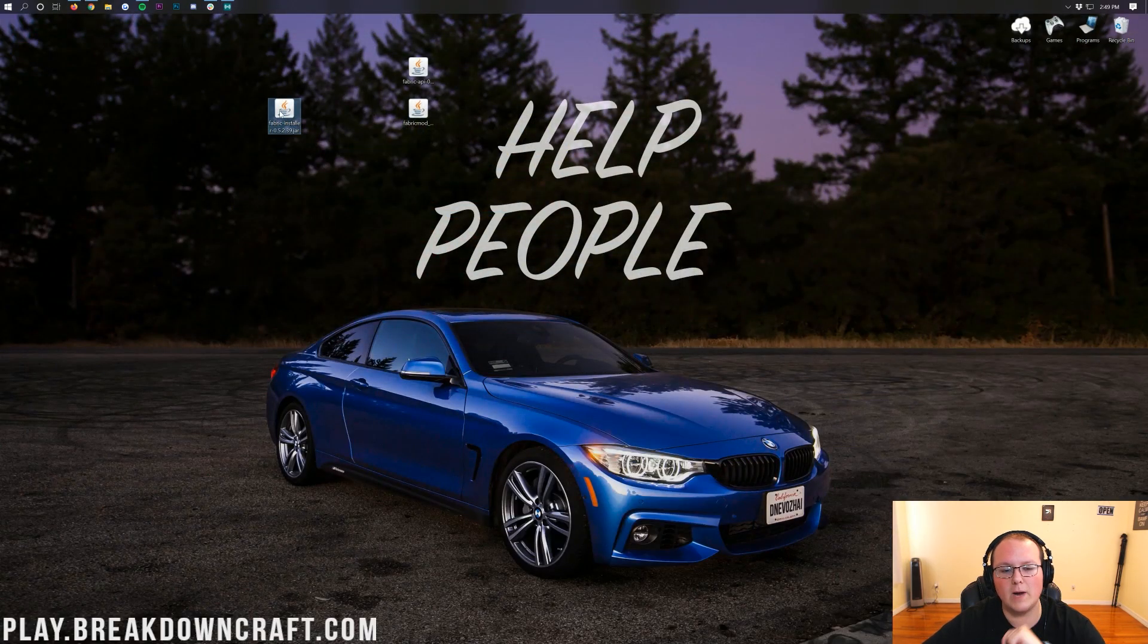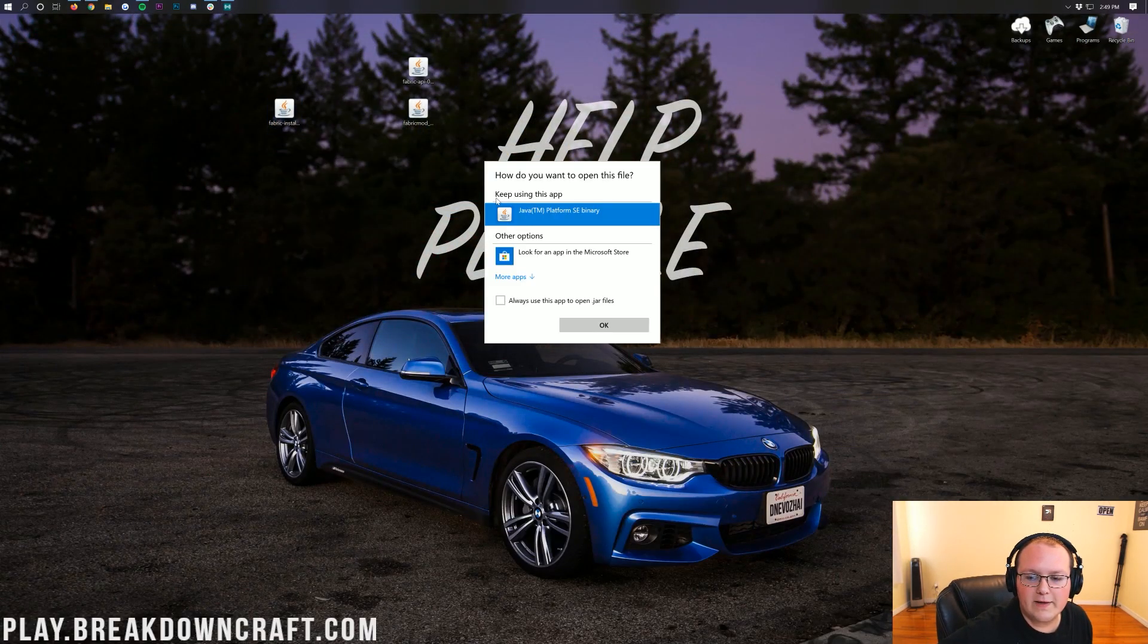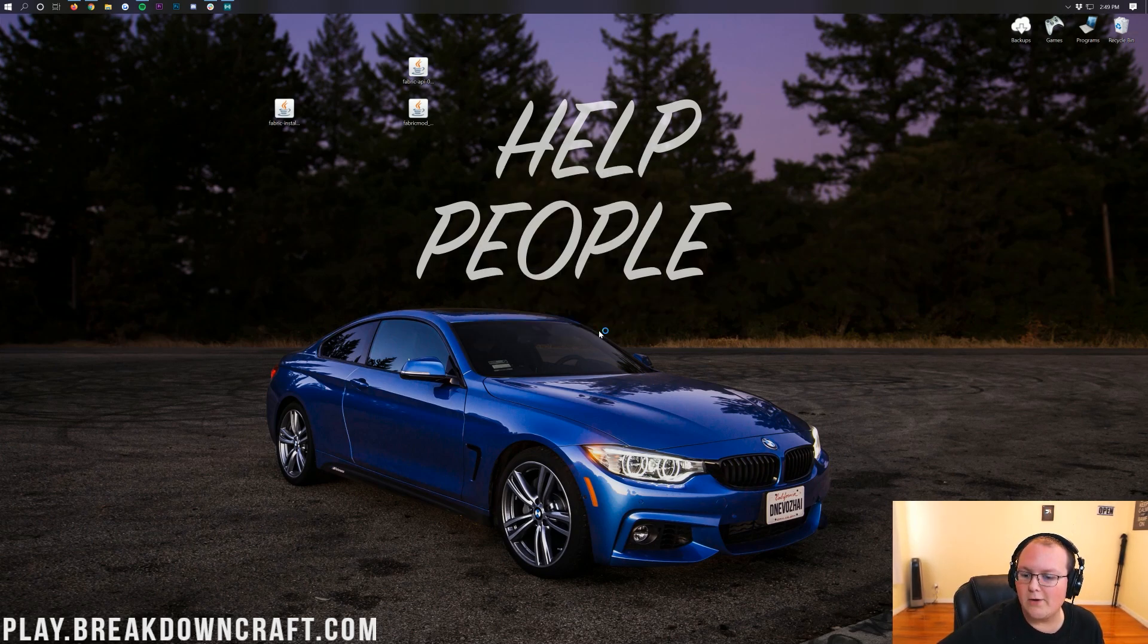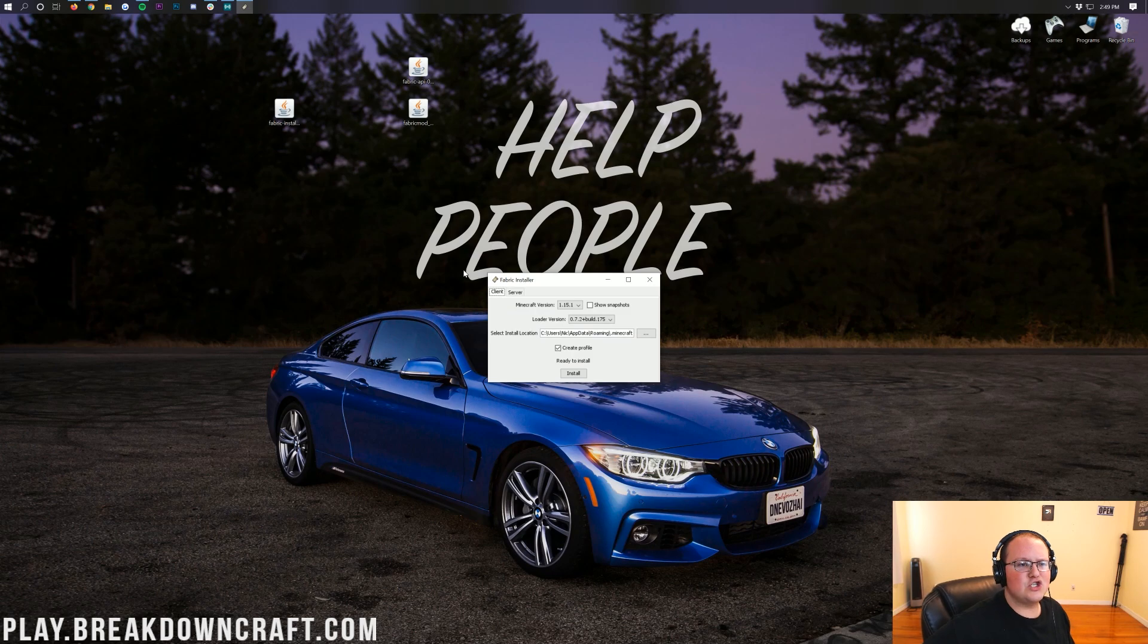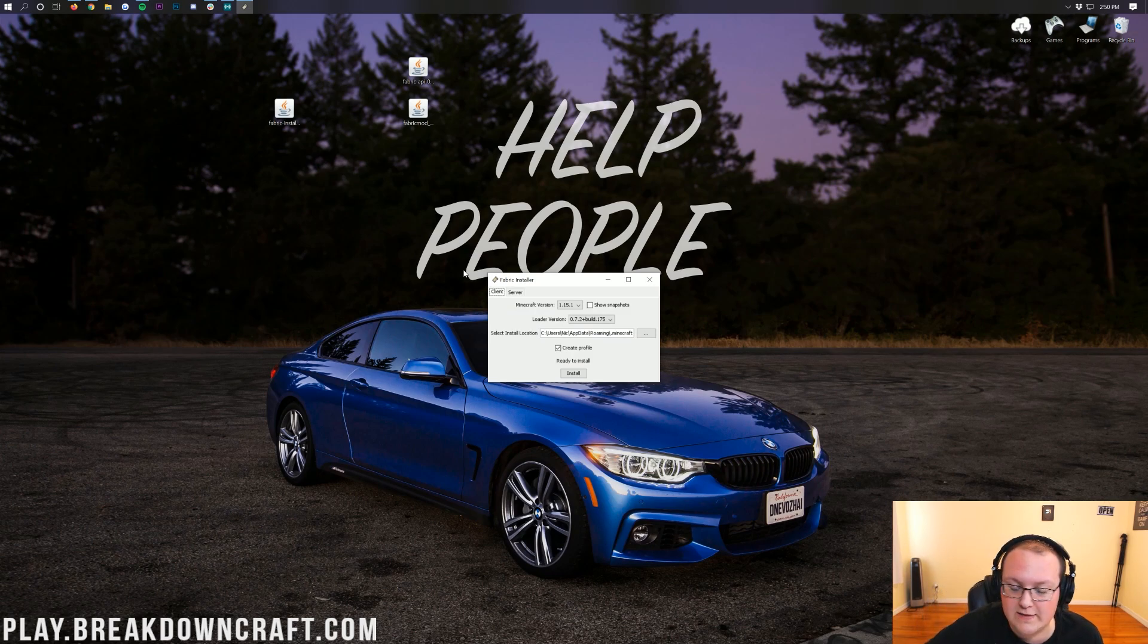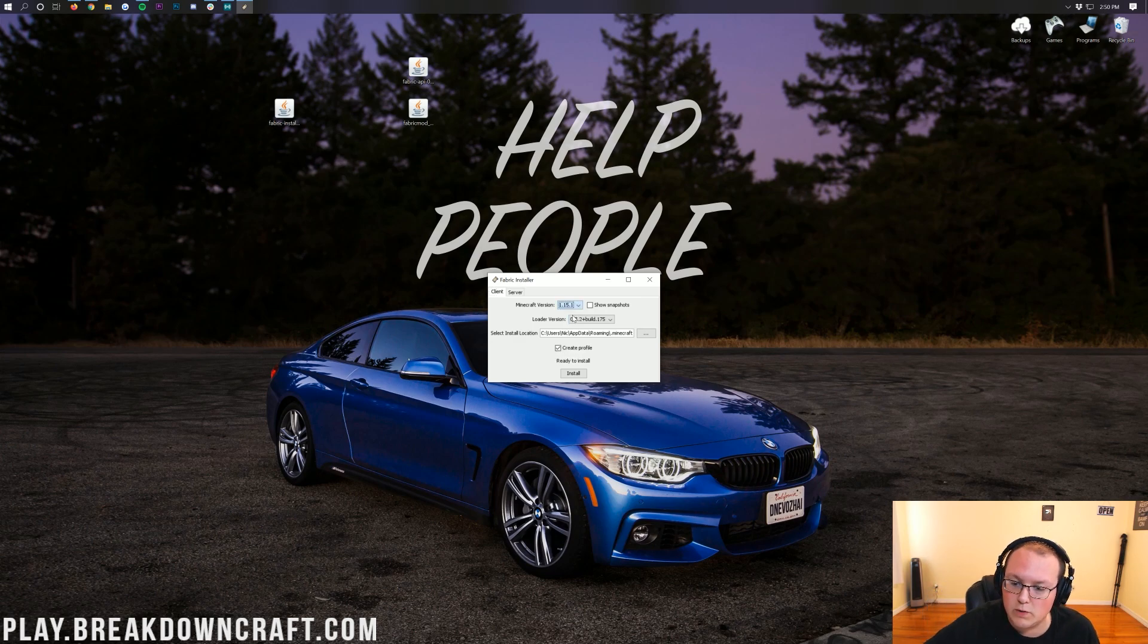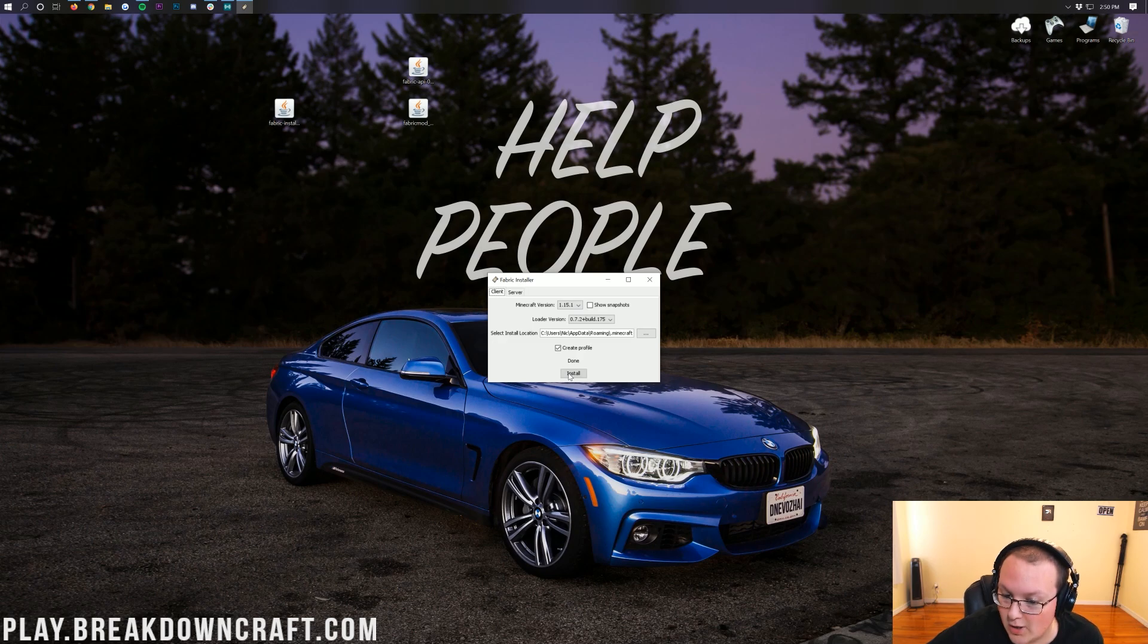We can finally right-click on the Fabric Installer, click on Open With, click on Java Team Platform S and Binary, and click OK. Then it'll open up the Fabric Installer, where you don't want to change anything, assuming that Minecraft version is 1.15.1. If it isn't, you will want to change that to Minecraft 1.15.1. But other than that, go ahead and just click Install.